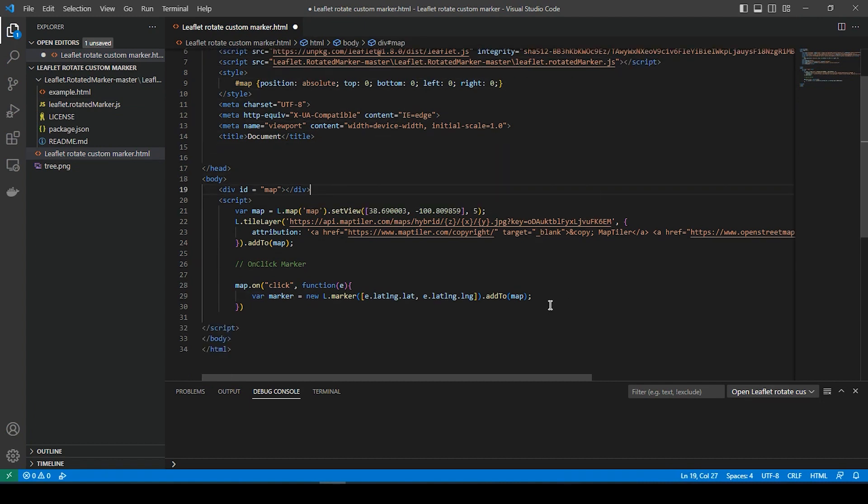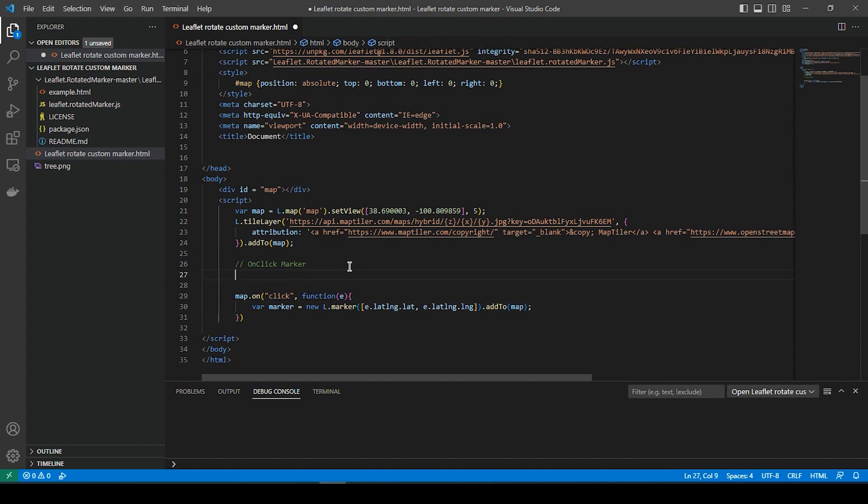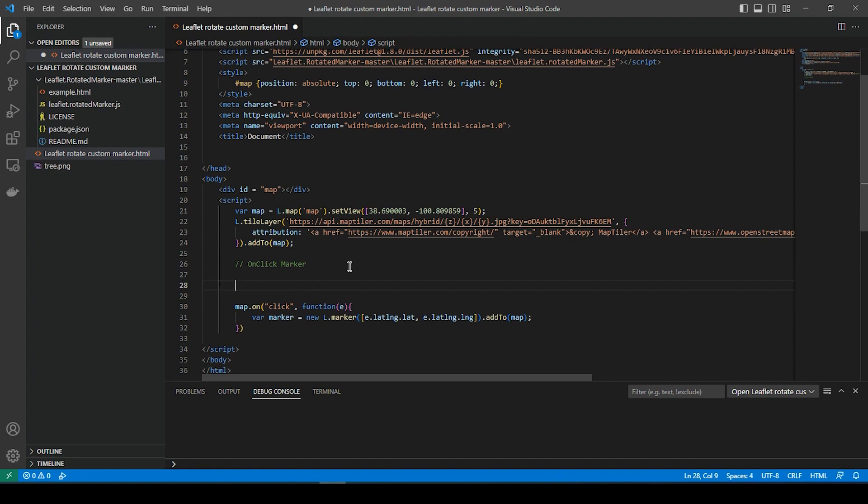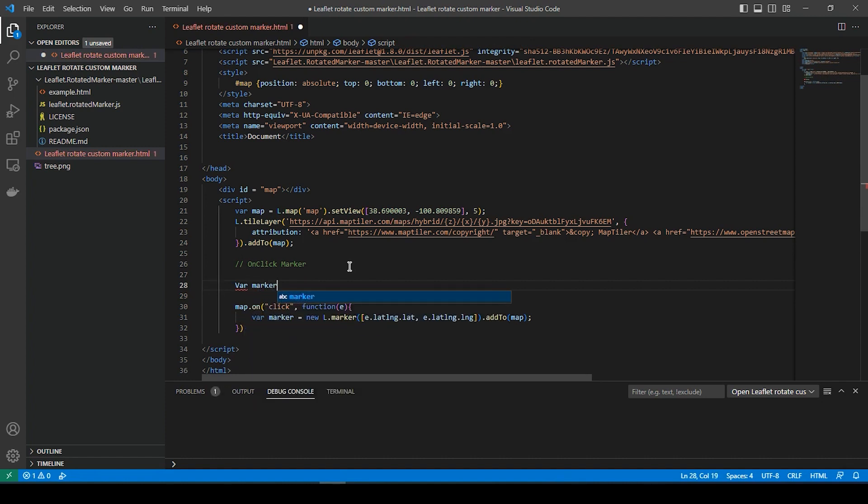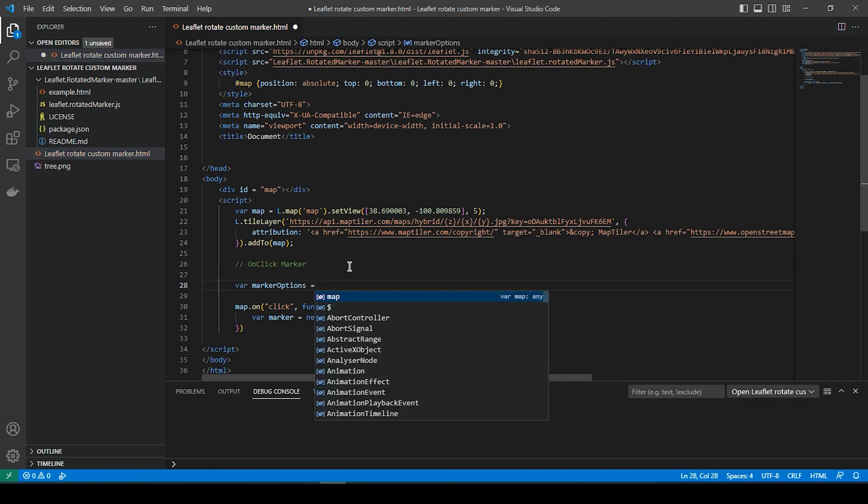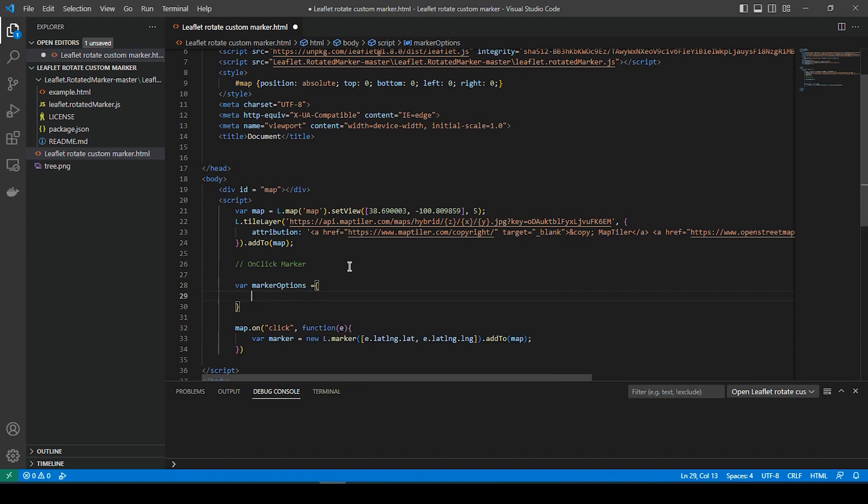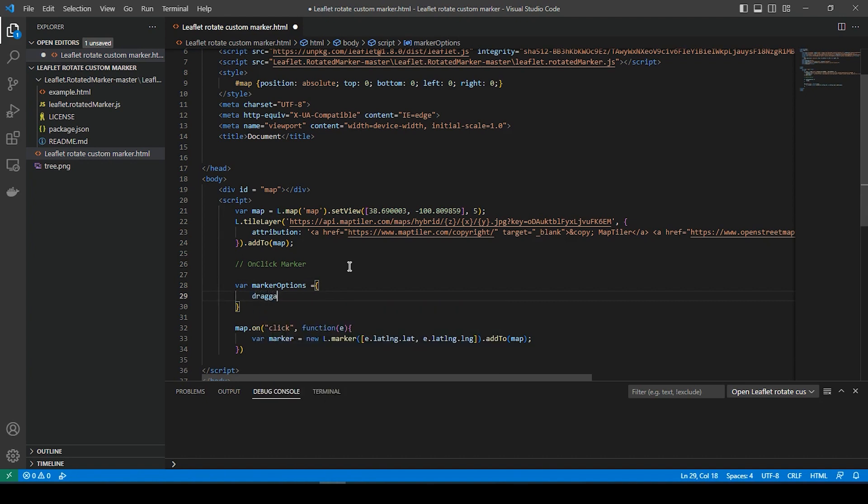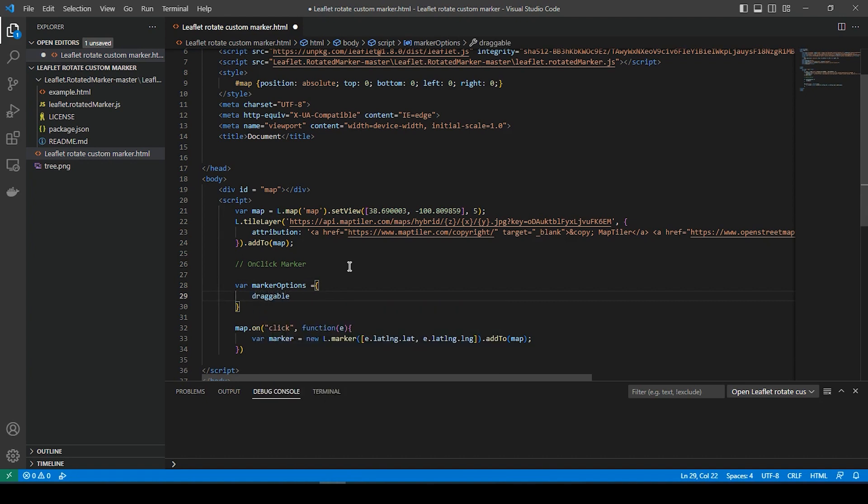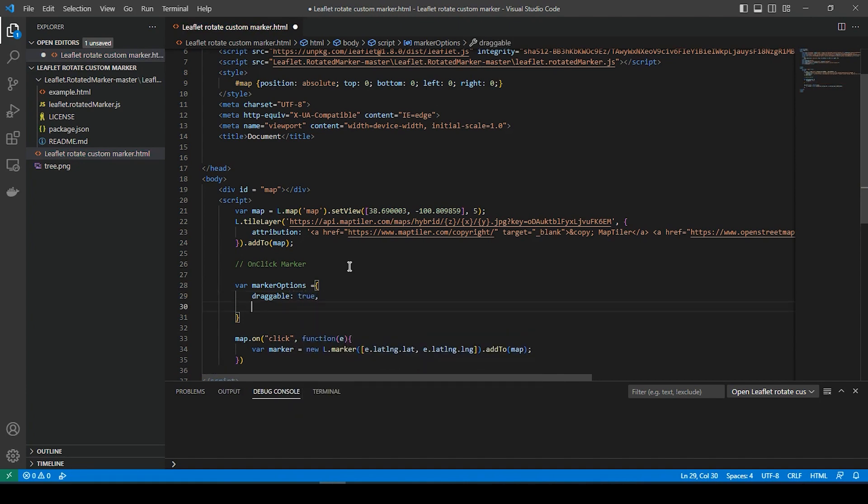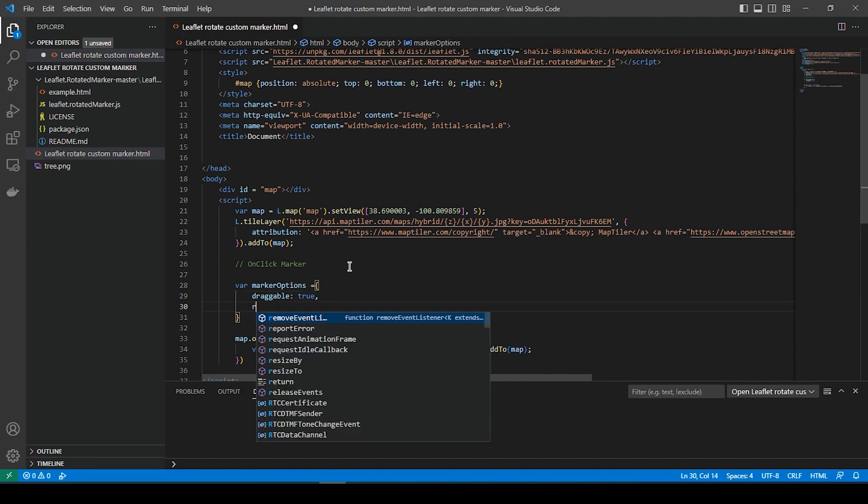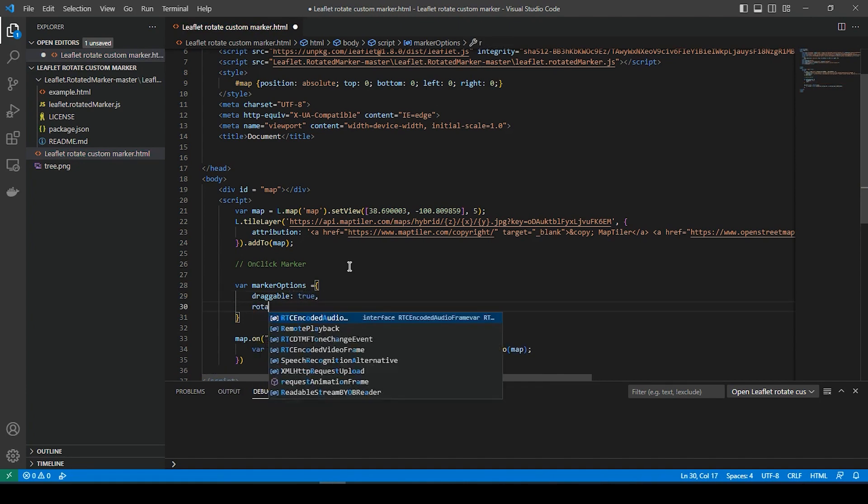Now, if we go down here. So down here, we're going to do a variable, marker option. We could do stuff like, we could say draggable true, and rotation angle. This is where you could rotate the markers. So I'm going to say 90 degrees for right now.